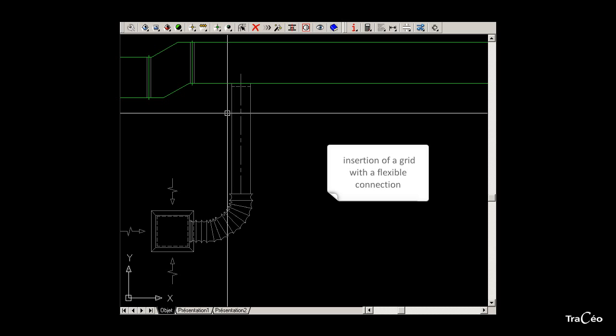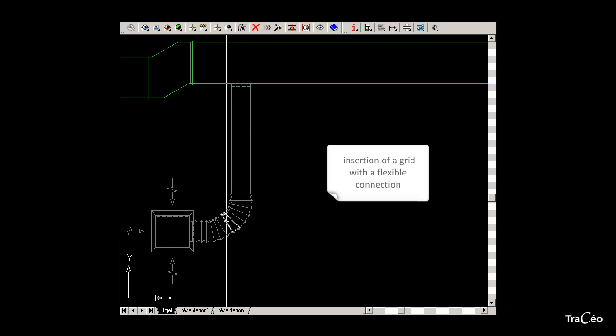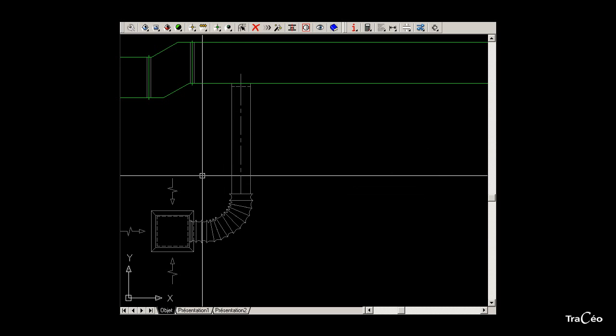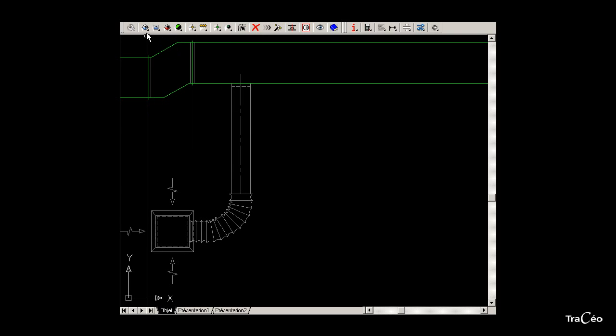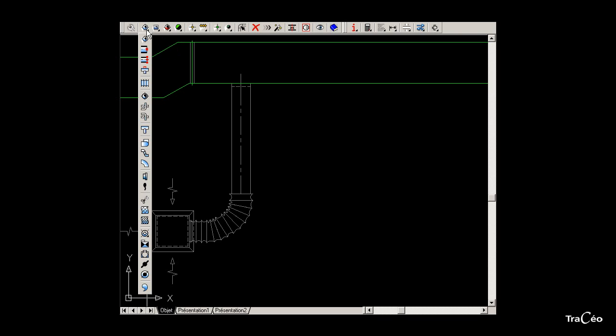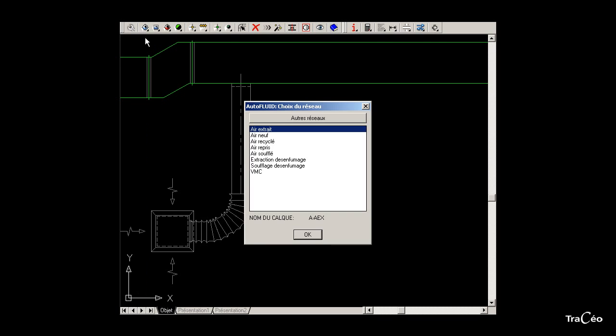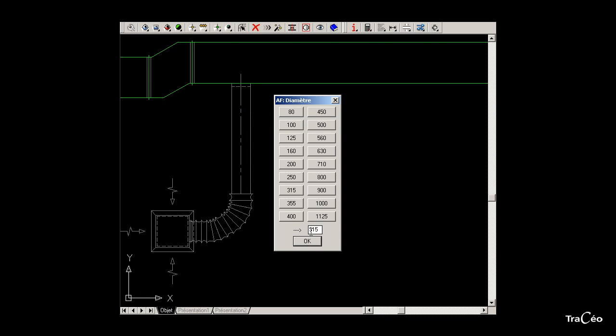To draw this circular branch, select the circular routing command, then select the type of network and the profile size.